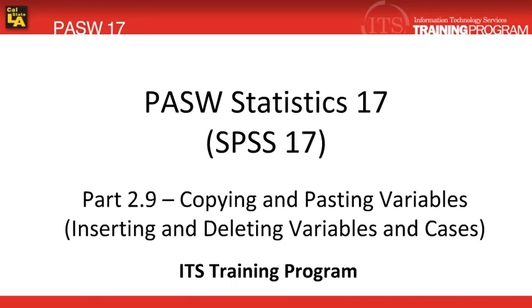This module will cover how to copy and paste variable properties as well as how to insert and delete variables and cases. Knowing how to do this can save a lot of time.